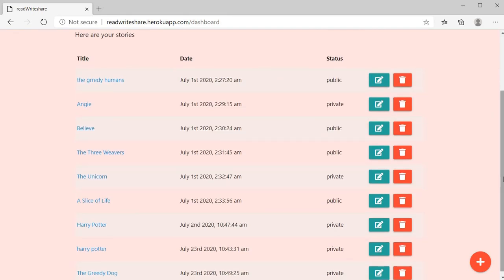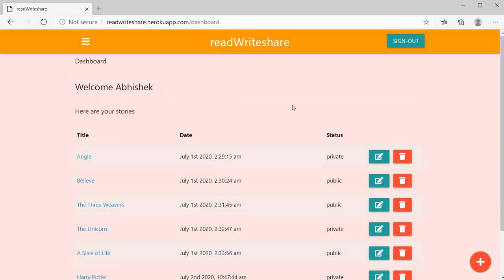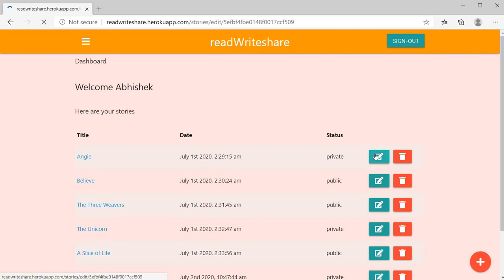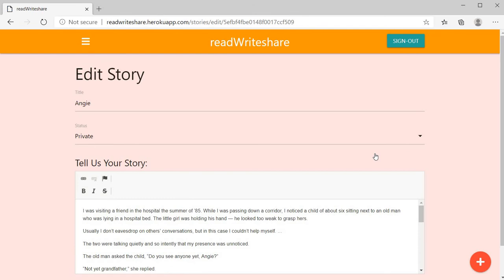You can delete your story also with this delete button. You can update your story with this icon. Here I change the story title.